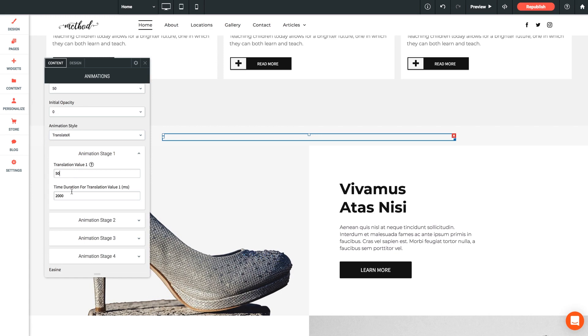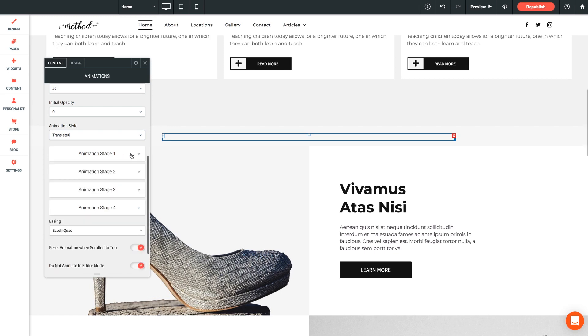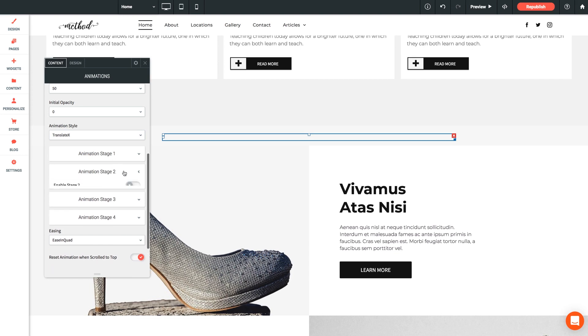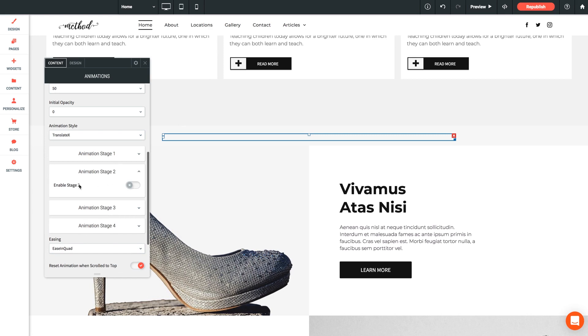And then time duration for a translation value. This of course represents the amount of time for a stage of animation to complete. And one last thing to keep in mind here, all stages follow the same animation style. So if you've chosen rotate you can't transition to a scale or a skew animation among other stages. It's one style per element. And to add stages simply click into stage 2 and enable it. And so on.